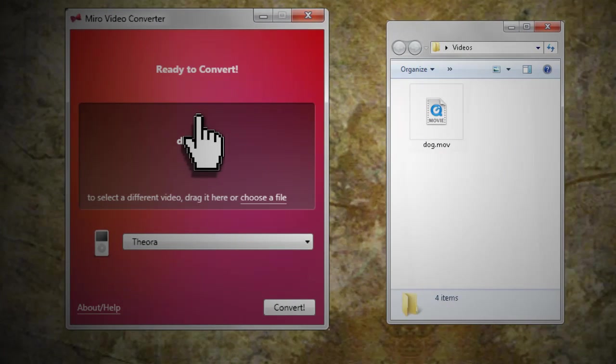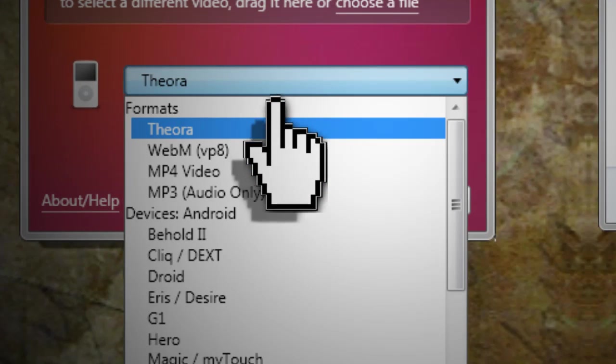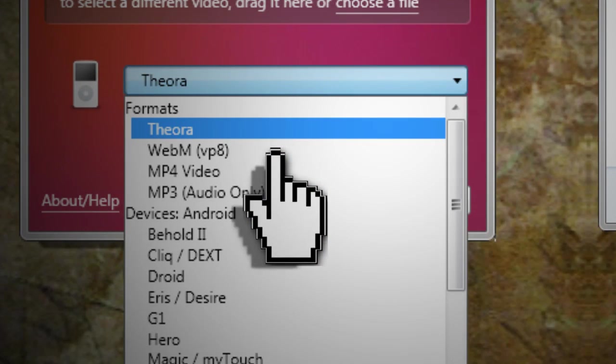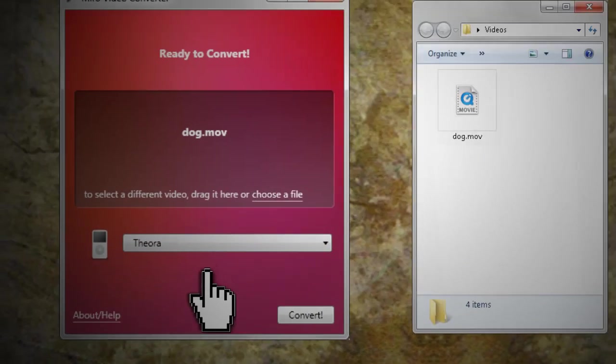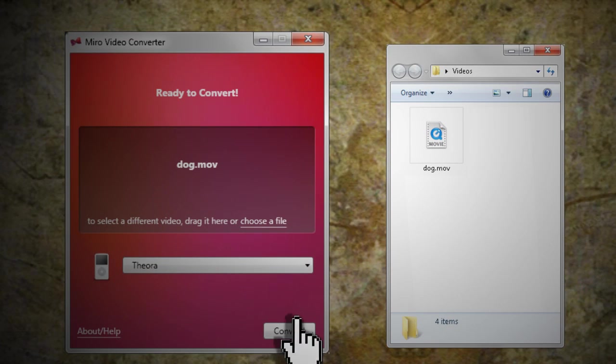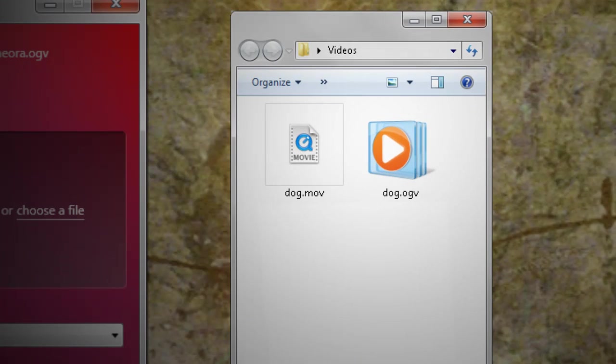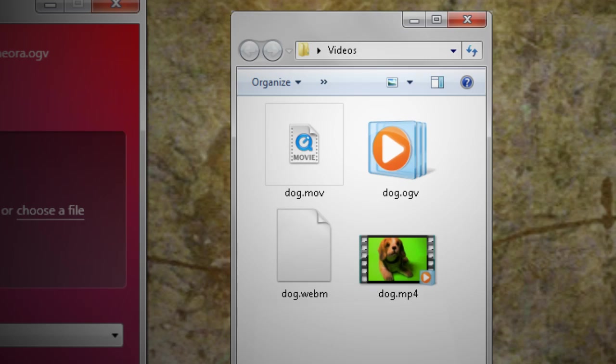Drag your video into the program and select Theora, which is OGG, MP4, or WebM from the drop down menu. Then click convert. The converted video will appear in the same folder. To cover all the bases, go ahead and make a video for each of the three different formats.